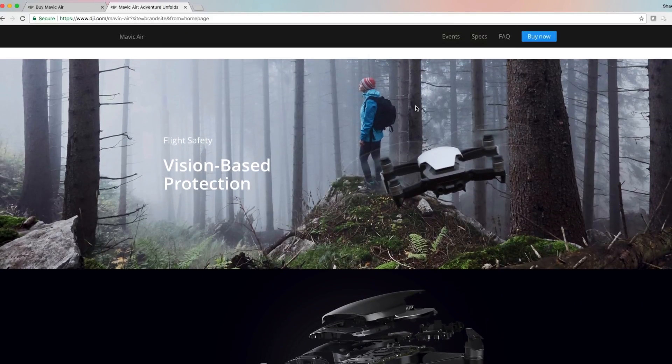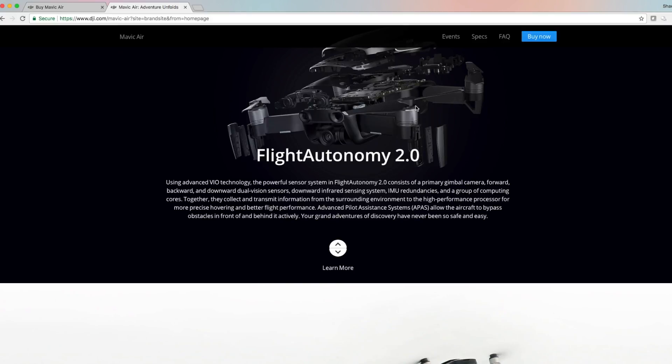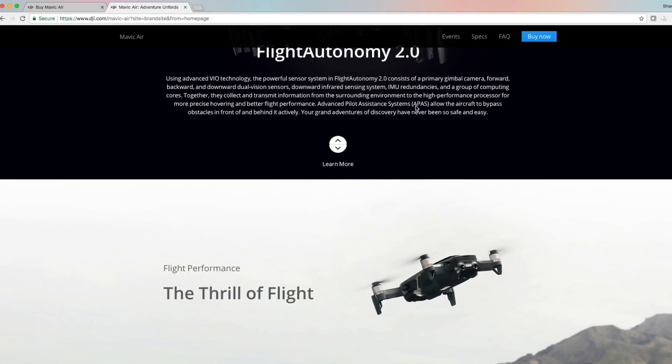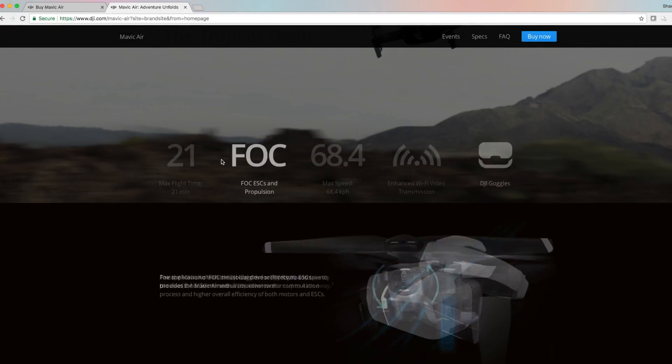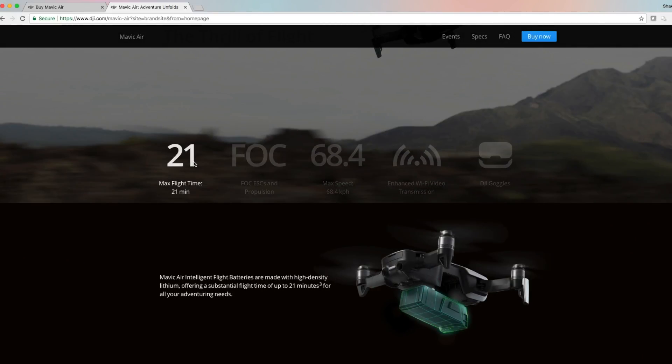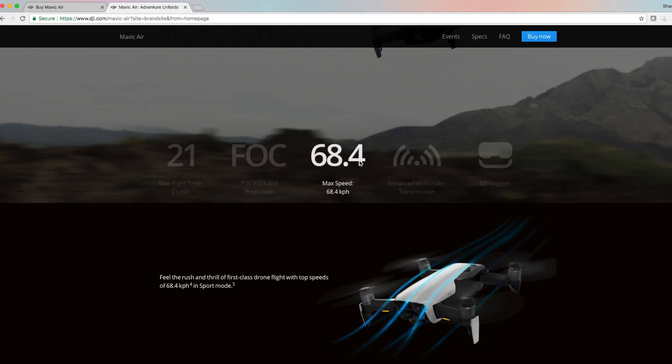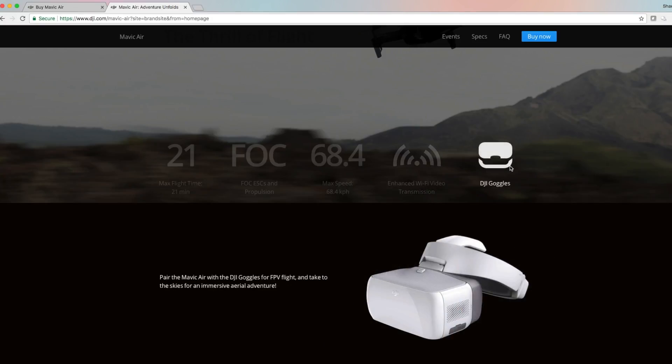Vision-based protection, Flight Autonomy 2.0. It's got powerful sensors which is awesome. Thrill of flight - 21 minute flight time, new way of using the motors so that it's more efficient, which is awesome. Max speed is 68.4 kilometers per hour, I don't even know what that is, I'm in America. Enhanced Wi-Fi video transmission, so it still will give you 720p live video which is awesome. As you can see from the picture it's got the antennas in the landing gear and then it works with the DJI goggles.